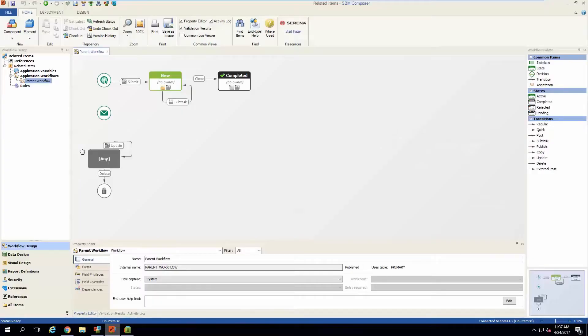This video tutorial will explain how to embed listing reports on custom forms to show information from related items set in relational fields.